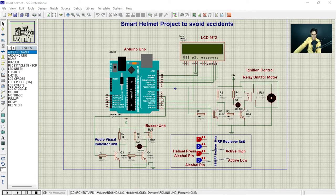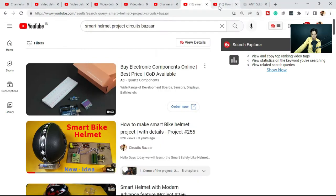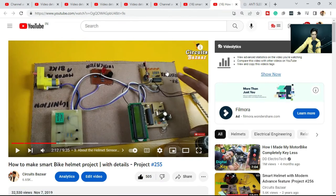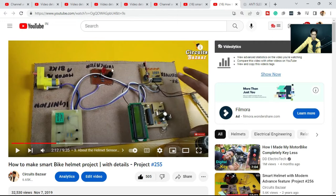To save time, I have already taken all the necessary components — LCD, microcontroller, and others. Let me open one of the projects. In this project there are basically four sections: the microcontroller section using ATmega328, the RF receiver section where we receive the signal from the RF transmitter, the buzzer section as an audio-visual indicator with both LED and buzzer, and the ignition control relay.